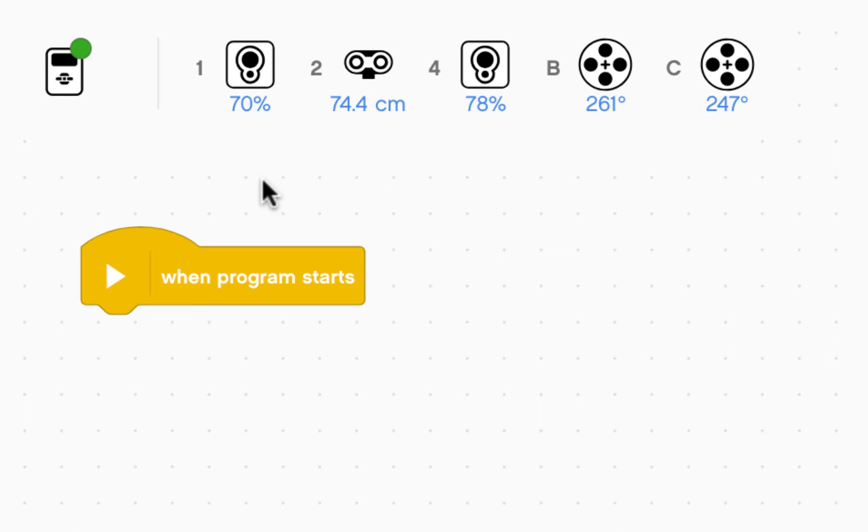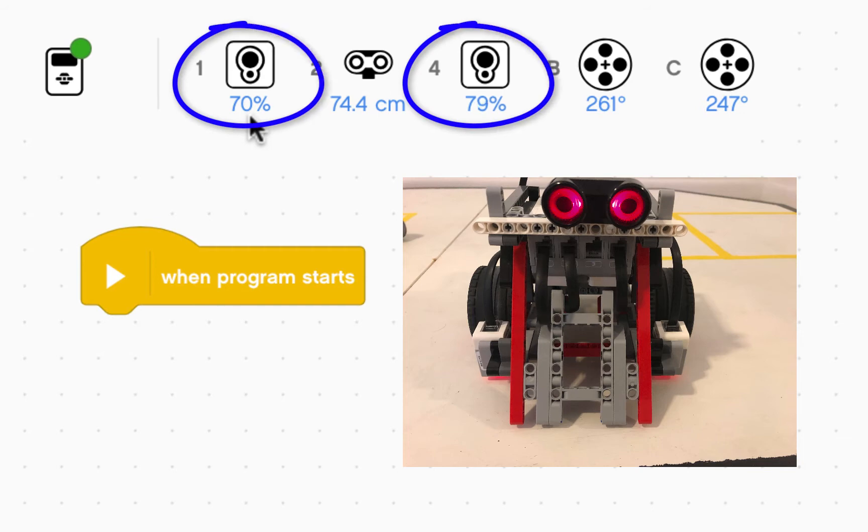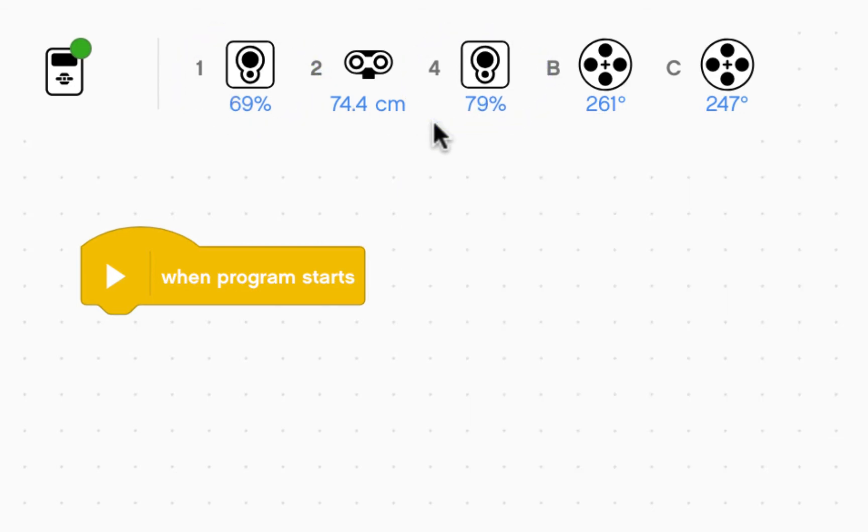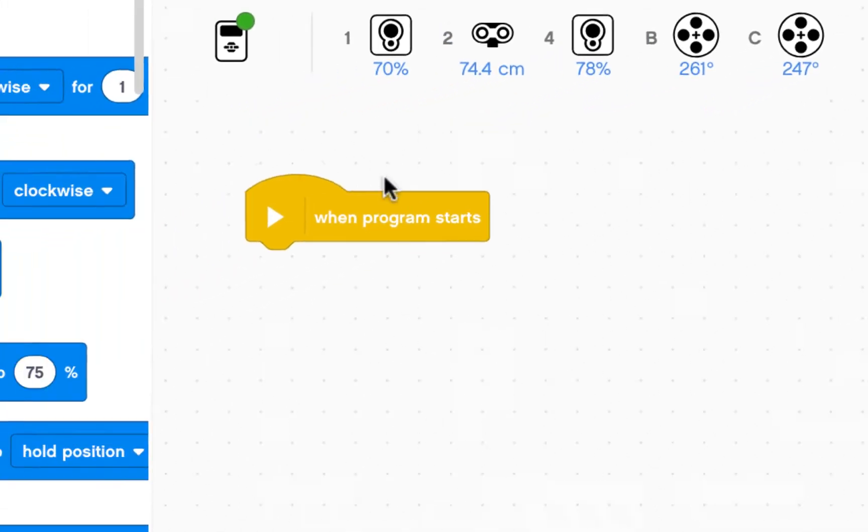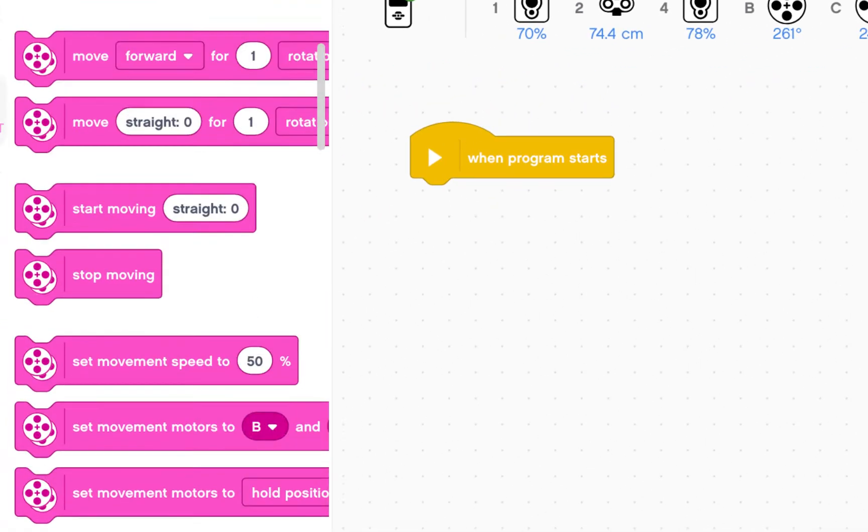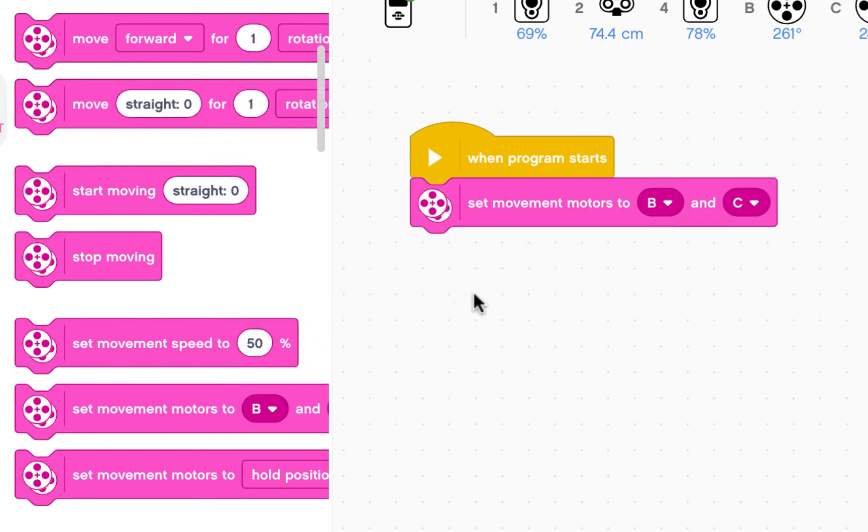So now we're going to write a program to make sure our color sensors work. Right now the robot is on white and therefore the color sensors one and four are reading very high reflected light intensities of 70, 78 percent. First thing I'm going to do is make sure that my movement motors are set to B and C.